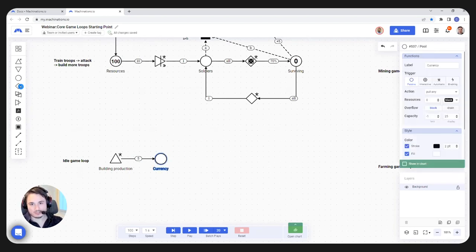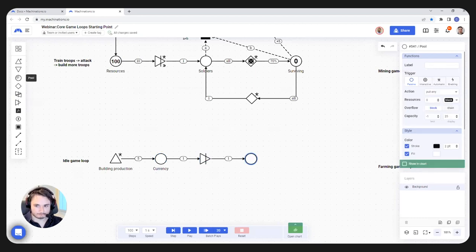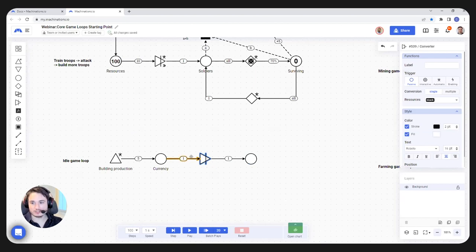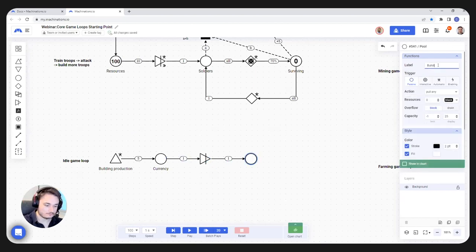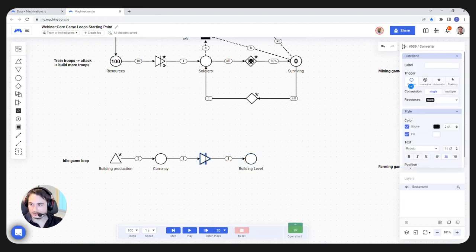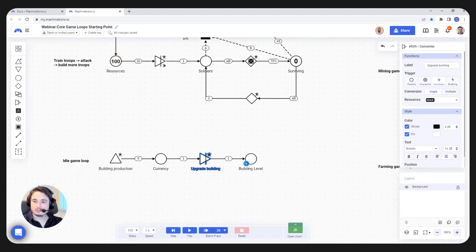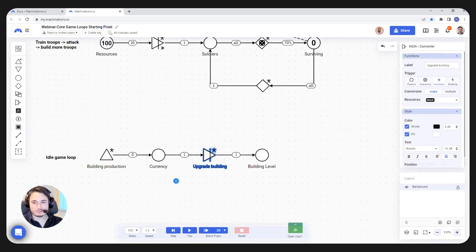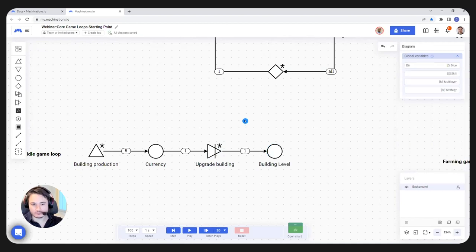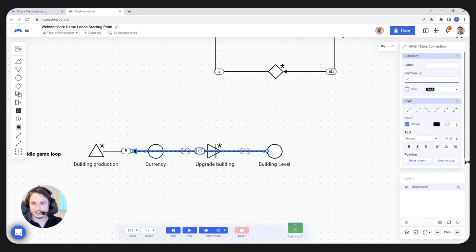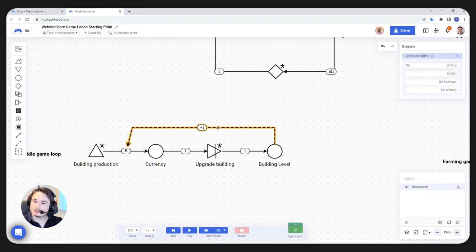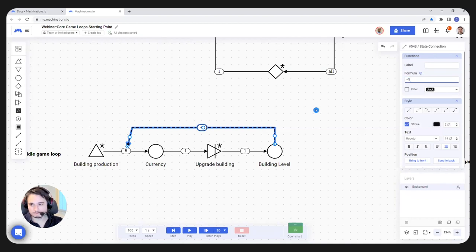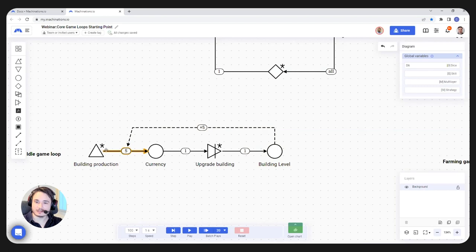That currency we're going to use to upgrade our building. We're going to use a converter to upgrade the building — we're going to turn our currency into building level. Our building level in turn is going to give us more currency. Let's keep it simple: every building level we gain will increase our production by five. So every building level we have will add another five resources to the production.